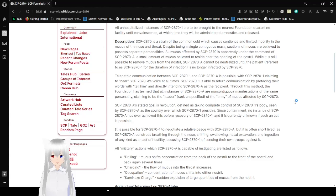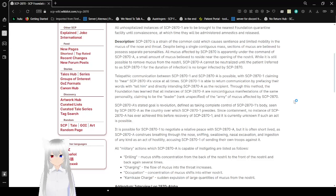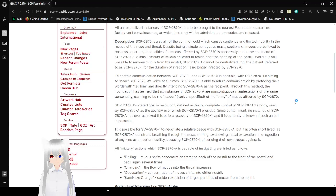Description: SCP-2870 is a strain of the common cold which causes sentience and limited mobility in the mucus of the nose and throat. Despite being a single, contiguous mass, sections of the mucus are believed to possess separate personalities.